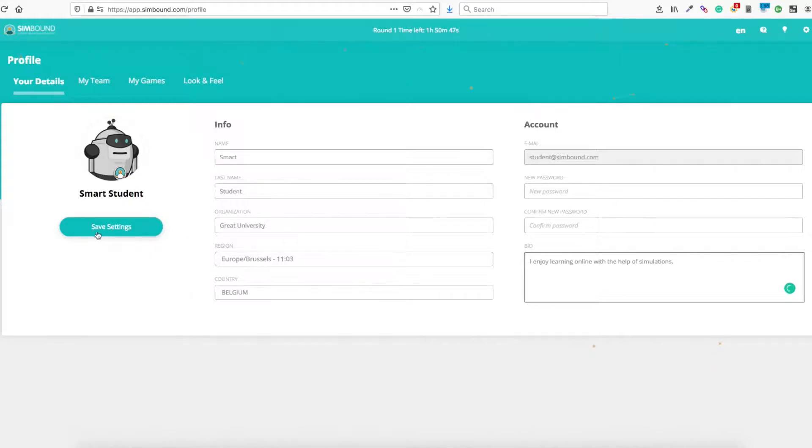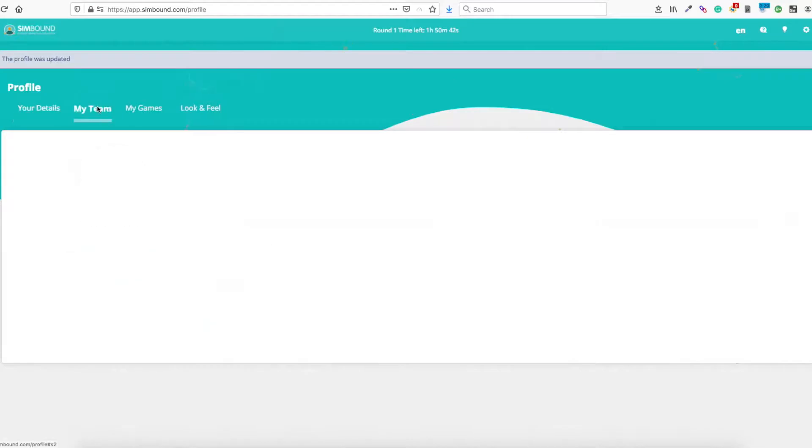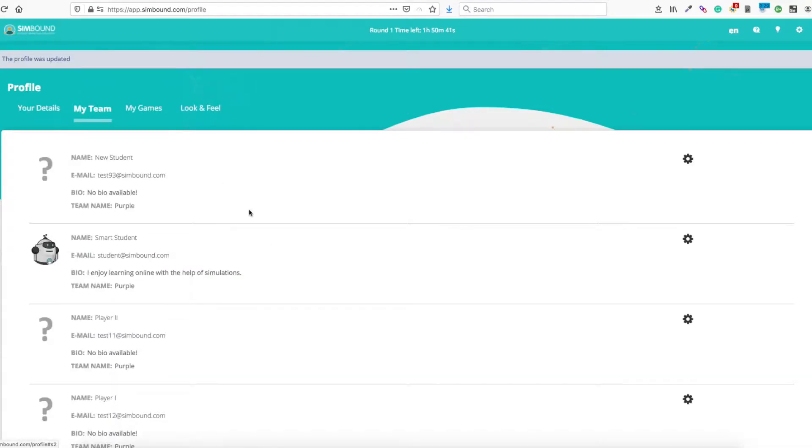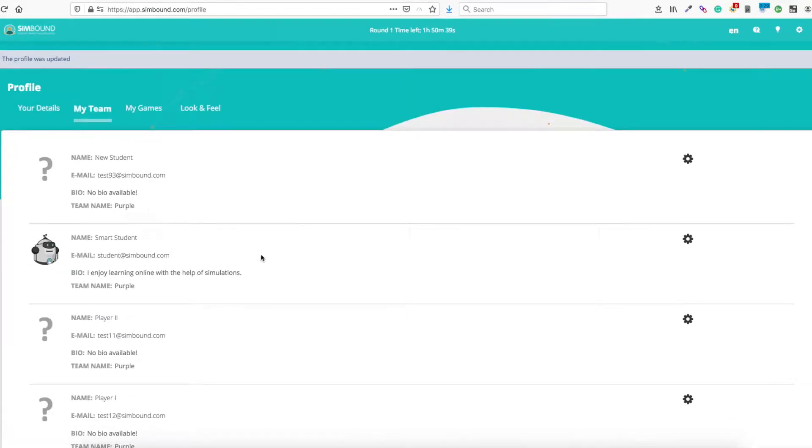Feel free to check out your other team members and contact them via email if necessary. Collaboration is a key aspect in the simulation activity.